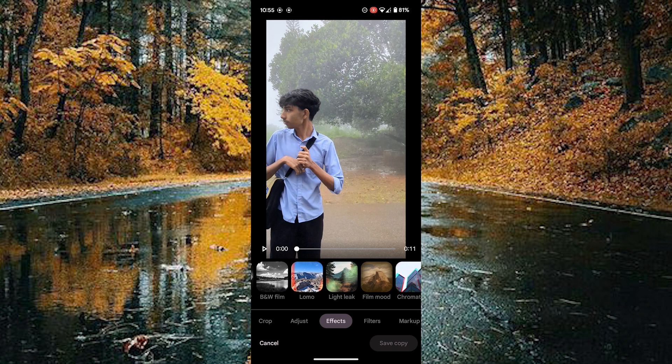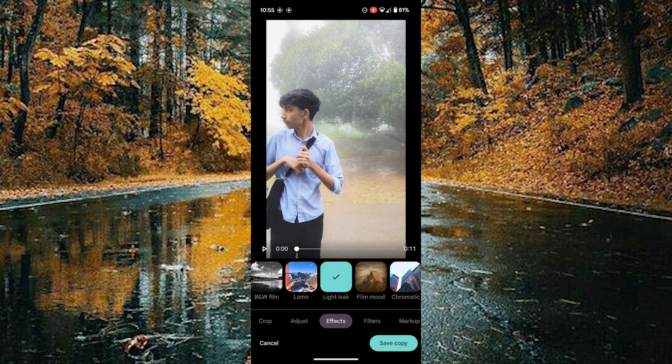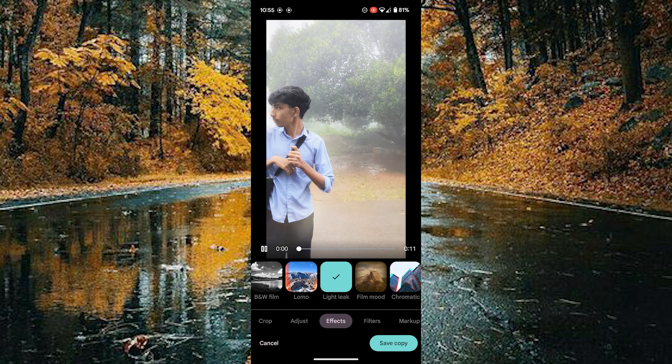Scroll to reach the light leak effect, tap on the light leak, and now the light leak effect is added into your video.